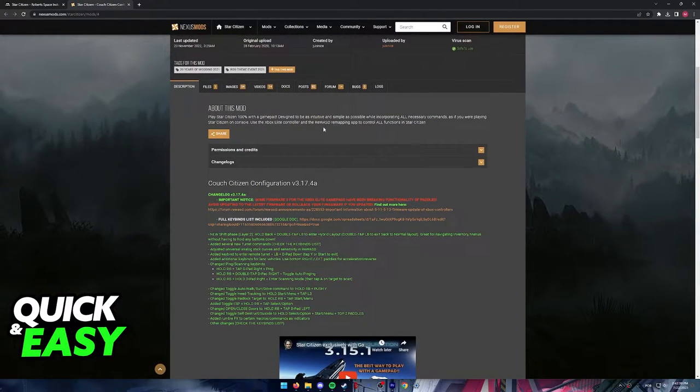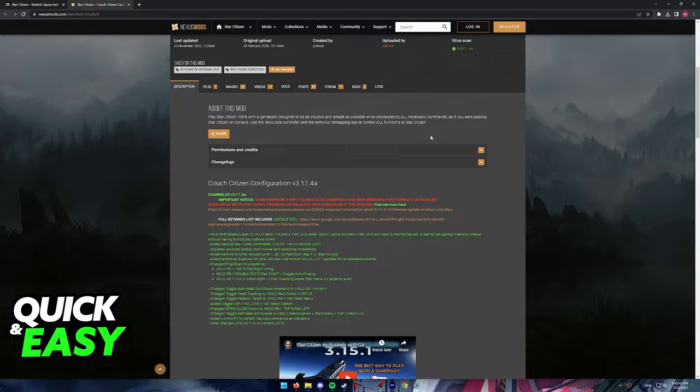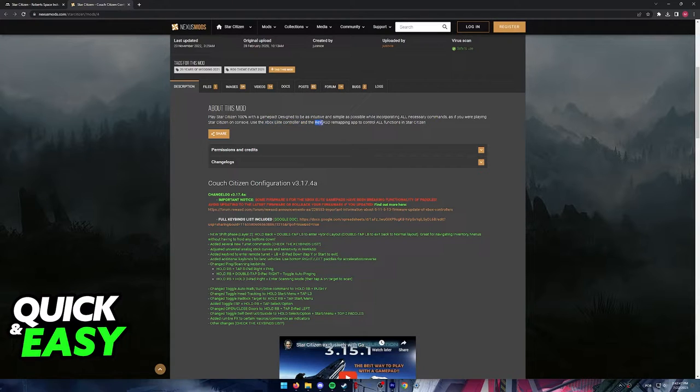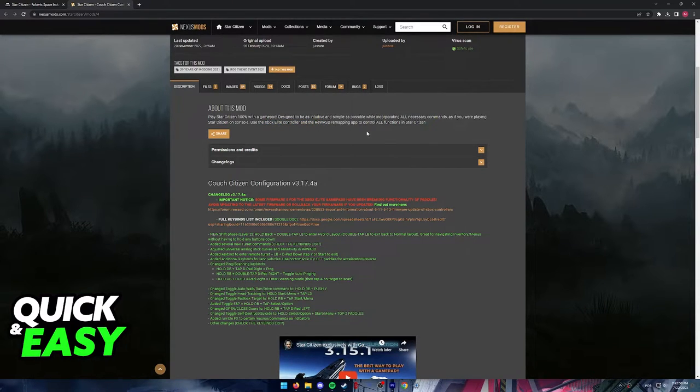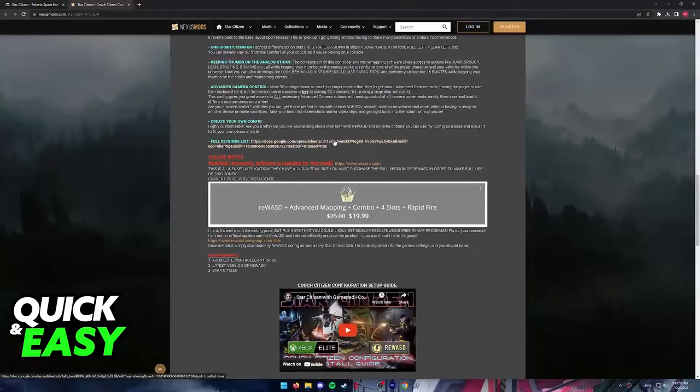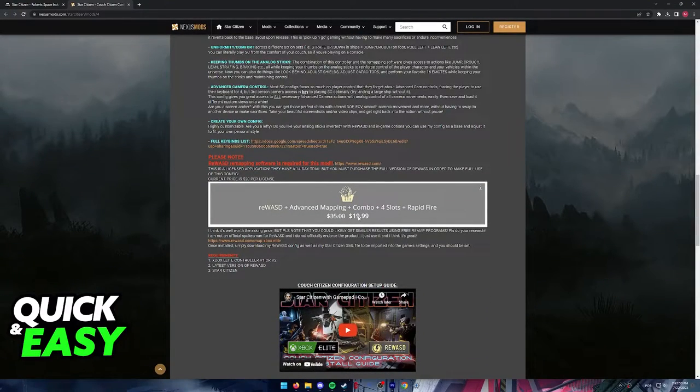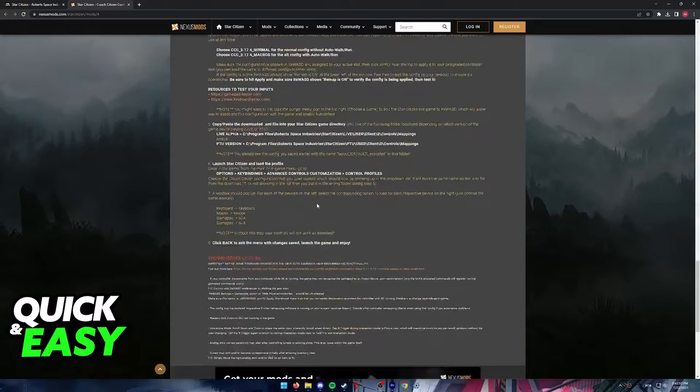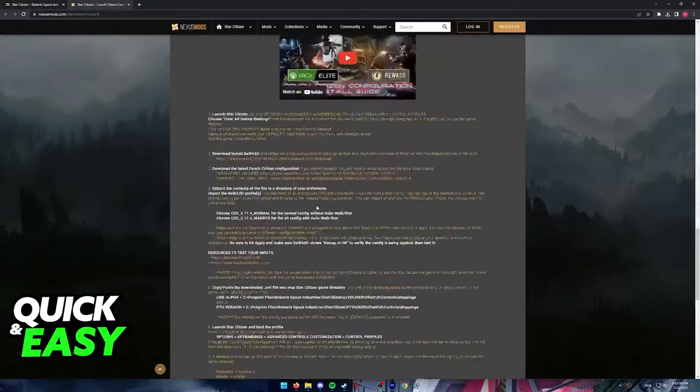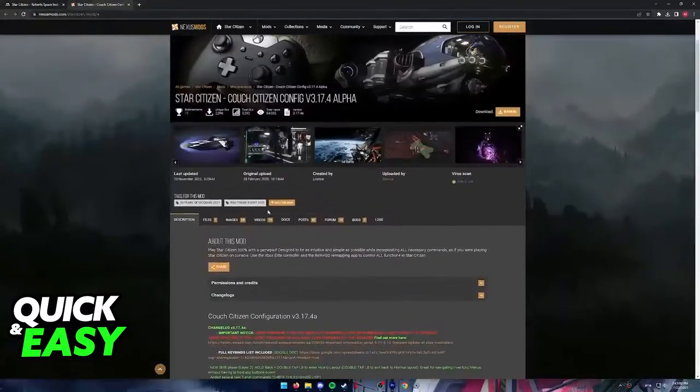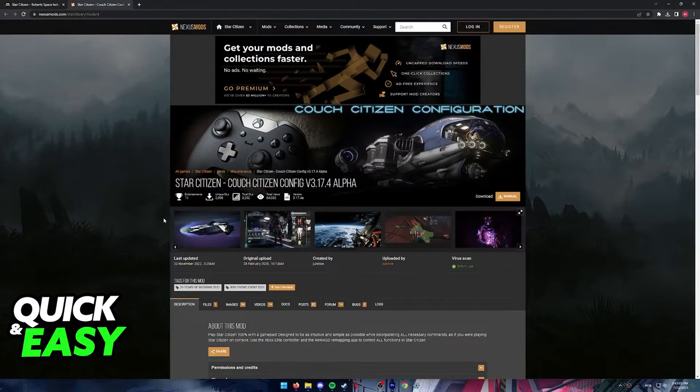This will allow you to play through the entirety of the game using a controller as well if you have an Xbox Elite controller and access to the ReWASD software, and you will be able to control everything inside of the game. Keep in mind that this is a paid alternative, but it is much more complete and it will give you plenty of access to all the actions in-game.